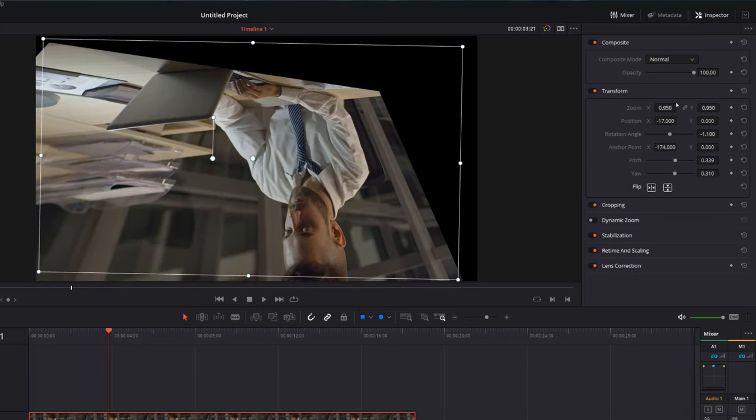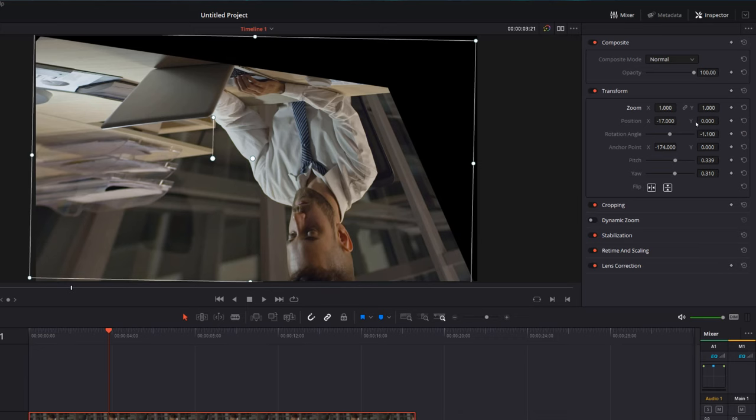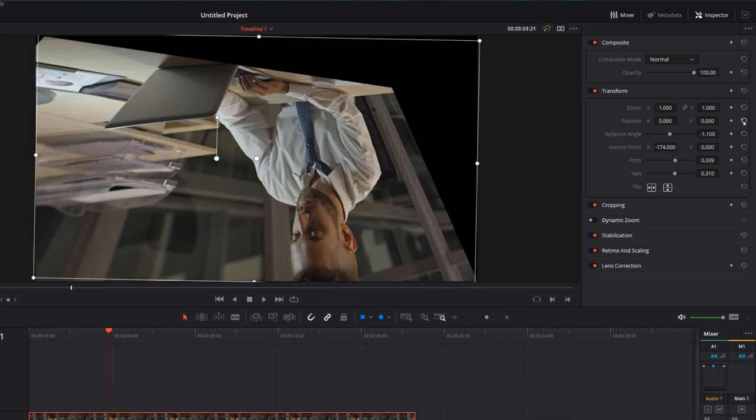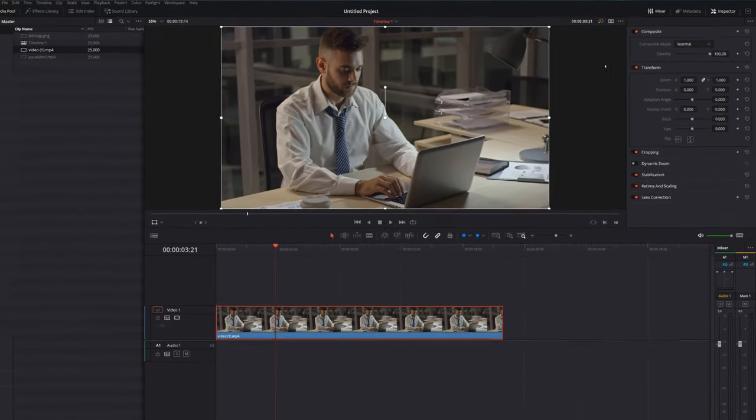Now if you want to reset anything you've changed, there's two ways to do it. You can either double click on the actual word, so I've got the word zoom here, I'm just going to double click my mouse and it'll reset my zoom to the default parameters. Or we can use this little refresh icon over the right hand side, so I'm going to do my position now, give that a click and it'll reset the position. If I want to reset everything within the transform area, if I just move my mouse up a little bit we've got the same refresh icon next to the word transform. Give that a click and that'll reset everything to the default parameters.